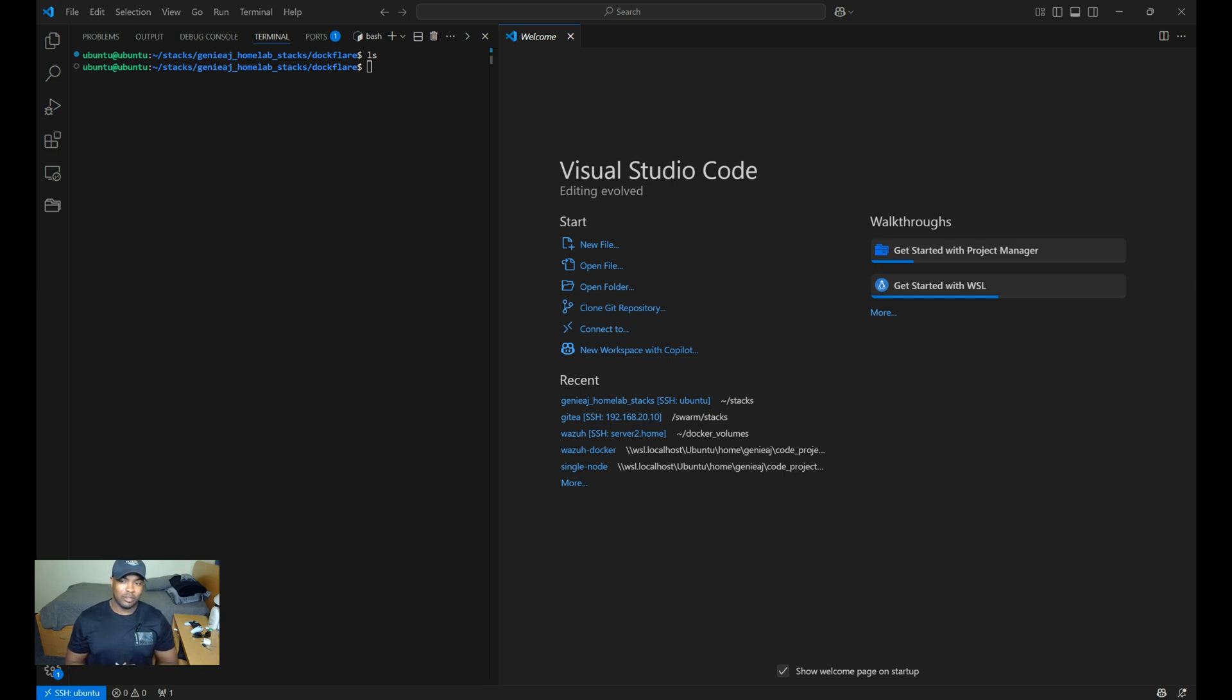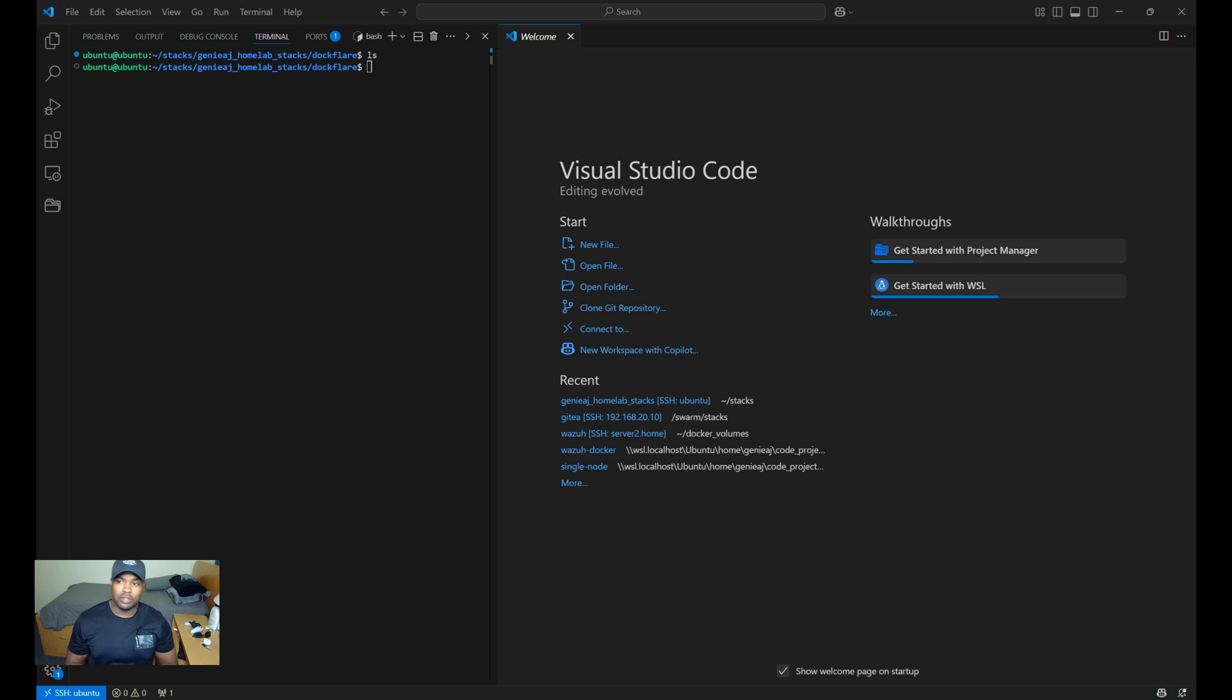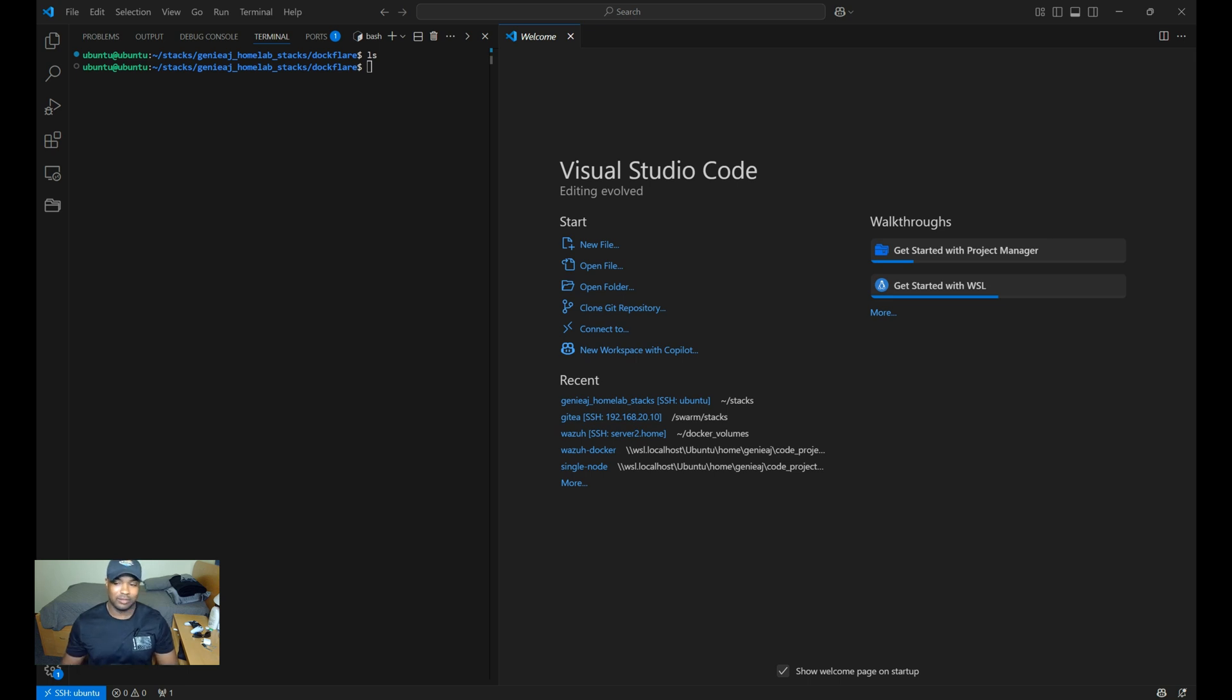I want to do a huge shout out to, I think it's Crispy Bacon Dev, for this incredible project. It's the perfect solution for my self-hosted environment, and I can't wait to show you how it works. So let's begin.